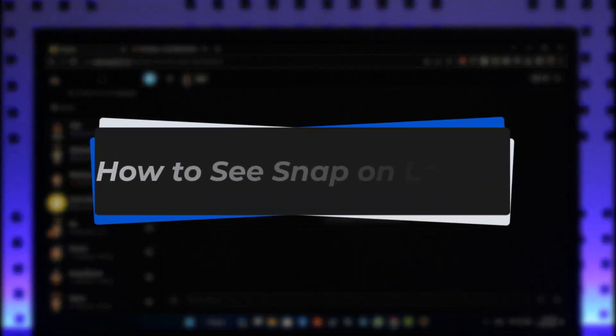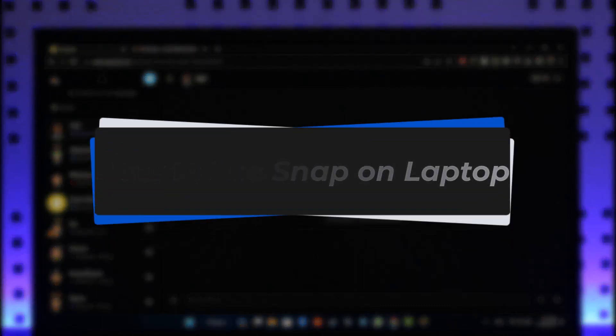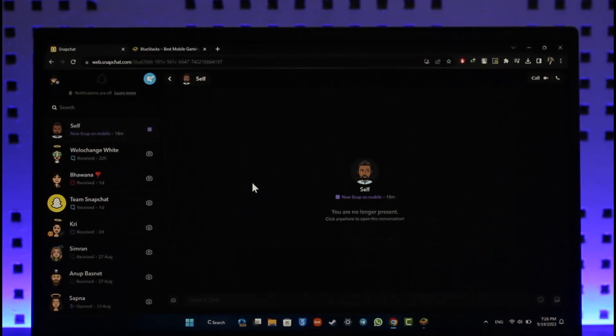How to see Snap on laptop. Hey everyone, welcome back to the channel. In this video I'll guide you on how you can see Snap on laptop, so make sure to watch the video till the end.